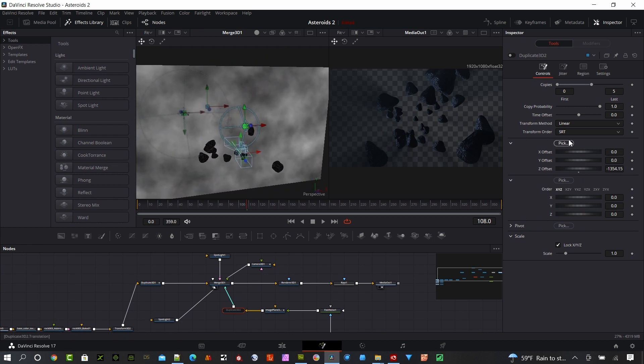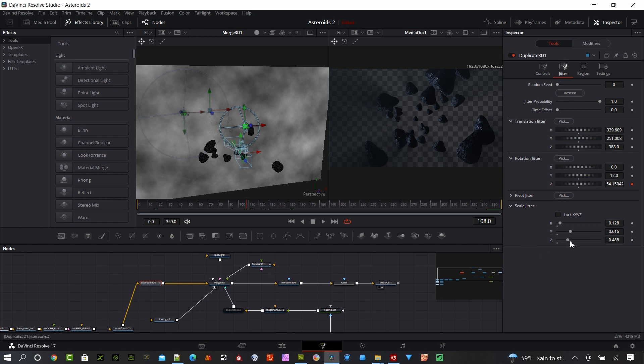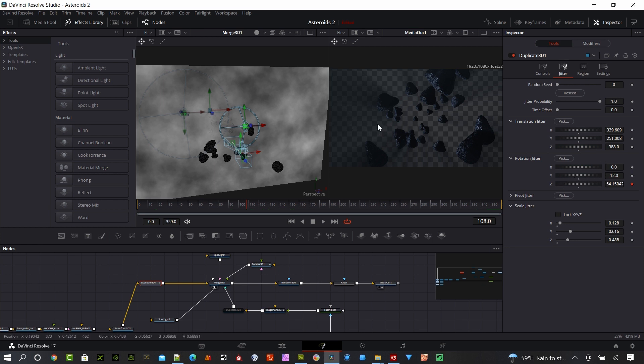That's what these settings are doing. What I used is 339.6 for the X, 251 for the Y, and 388 in the positive direction for the Z. You can play with those how you'd like and set up your own asteroid field the way you'd like to see it. With this Y, what I'm doing is I'm rotating randomly the different asteroids so they're not all facing the same direction. I added a rotation of 12 there.